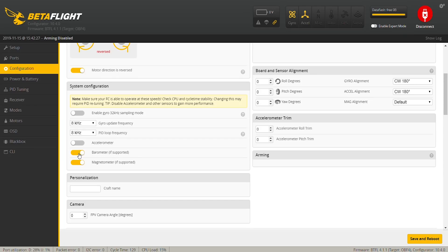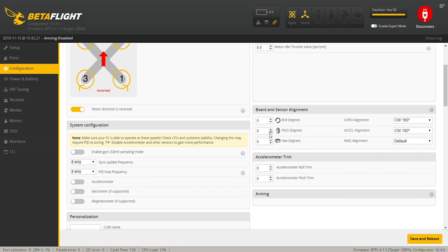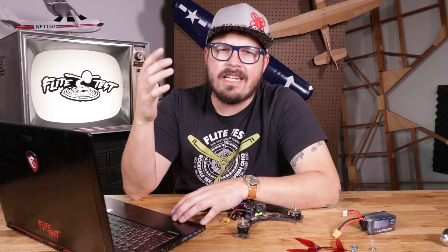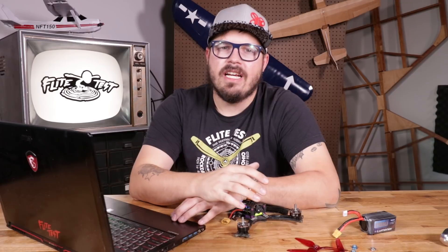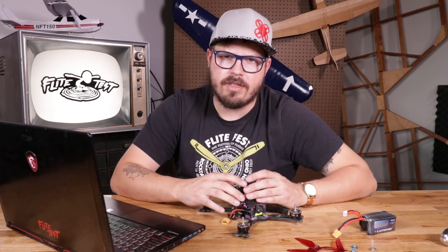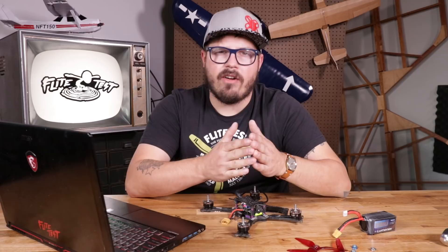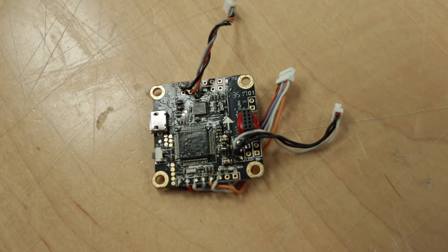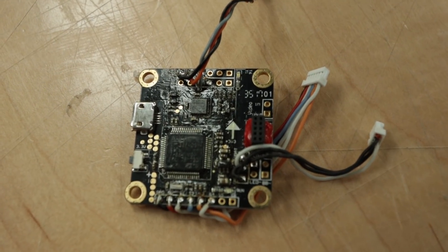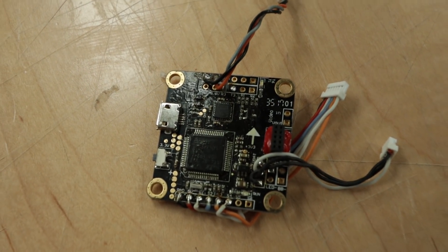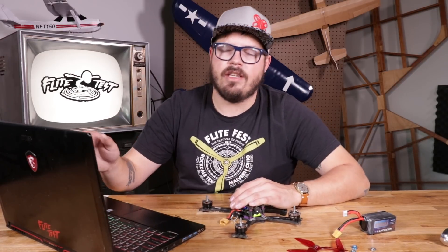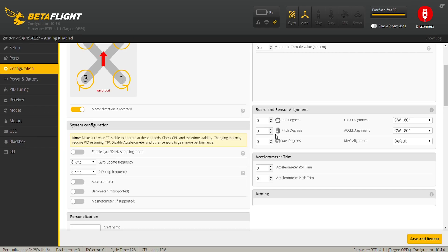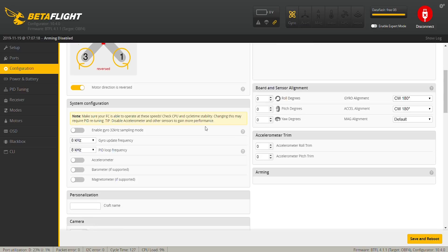The next two I'm going to turn off because those sensors aren't even on this flight controller. The board and sensor alignment and the accelerometer trim — I usually don't touch those unless the flight controller is mounted in an orientation it's not supposed to be. Most flight controllers have an arrow showing how the board should be mounted. Sometimes it's easier to mount it sideways or upside down, so you'll change the board orientation in the computer using roll degrees, pitch degrees, and yaw degrees.